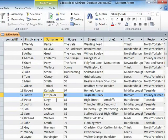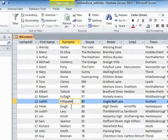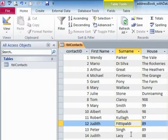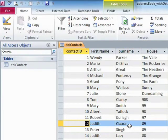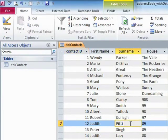Now with editing, previously in Access, if you edited a record and committed the change, the change was done. But there is now a slight undo facility. You can see we have the undo arrow available and a drop-down box. Click it and it puts her back to Fittipaldi.